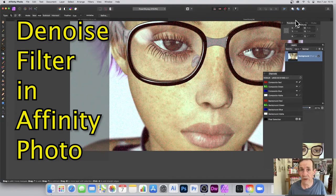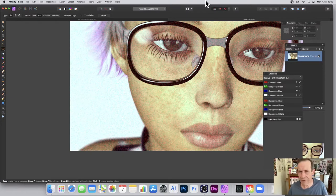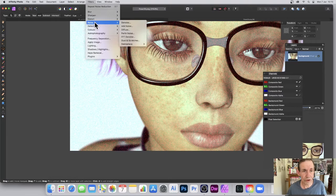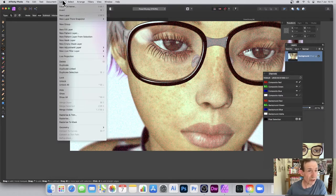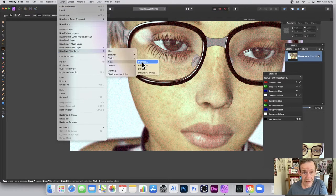Hi, welcome to the Andrew Buckle video tutorial on Affinity Photo and the denoise filter. You can find it under Filter, go down to Noise, and there's the Denoise. Also, if you go to Layer, there's a New Live Filter Layer option, and again Noise and Denoise is there as well.